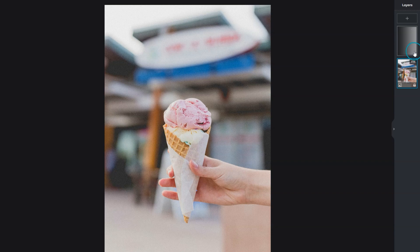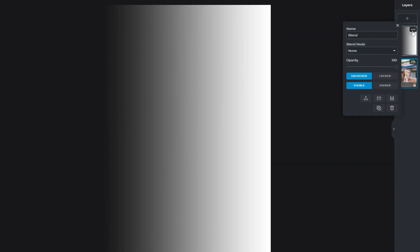From the layers panel, select the upper layer and click on the three dots. Click on Blend Mode to expand the list.